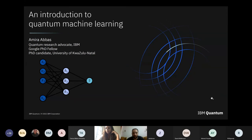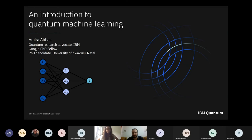We are live. It's our great pleasure and honor to have Amira Paz here with us. She's a researcher at IBM and a quantum machine learning researcher in South Africa. So without further ado, here is Amira Paz to give us an introduction to quantum machine learning.